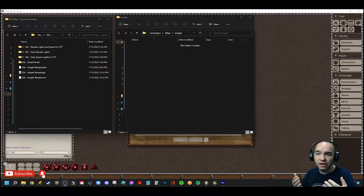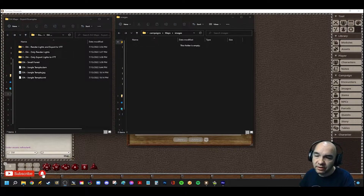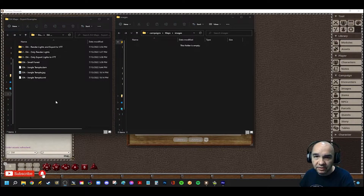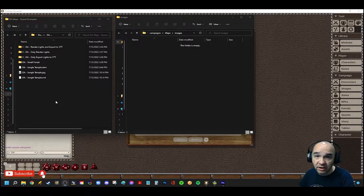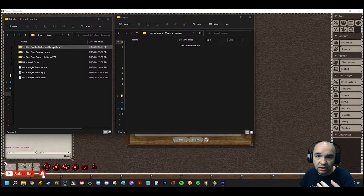I've got on the screen some folders here, and over here are the maps I exported from Dungeon Alchemist. I went ahead and created some different versions of the map I showed you, to demonstrate all three different options for exporting the lighting from Dungeon Alchemist.